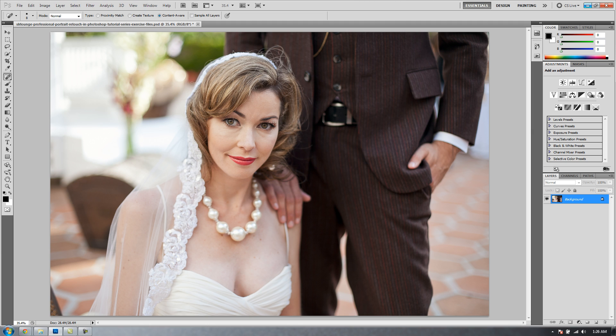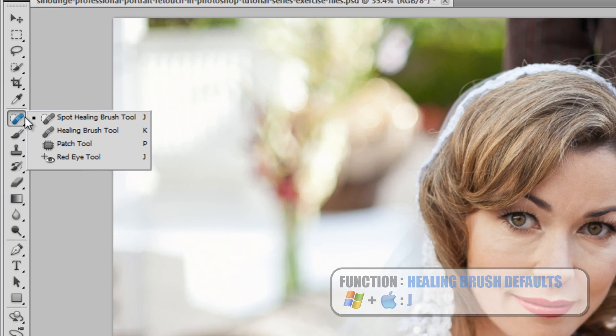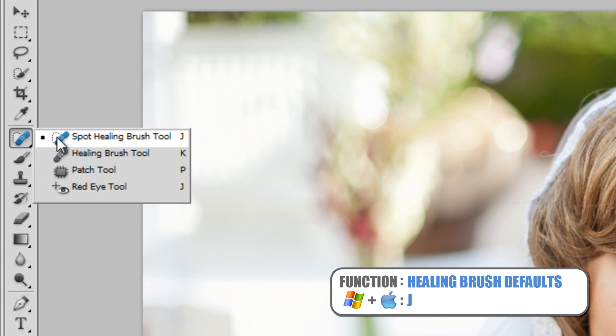Now we're going to go over setting up our brushes that we need to remove detail, and in the next tutorial, we're going to cover the removal of unwanted detail in our images, such as blemishes and lines. To do this, we're going to use the Healing Brush set of tools. There are three particular tools we're going to use: the Spot Healing Brush, the Healing Brush tool, and the Patch tool.